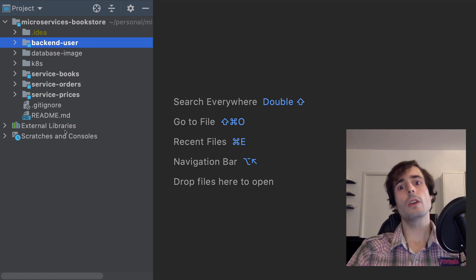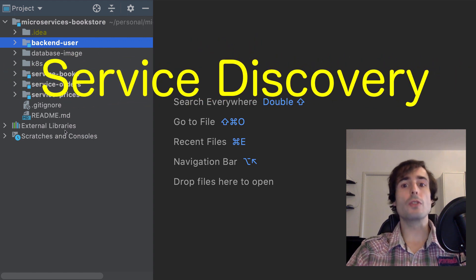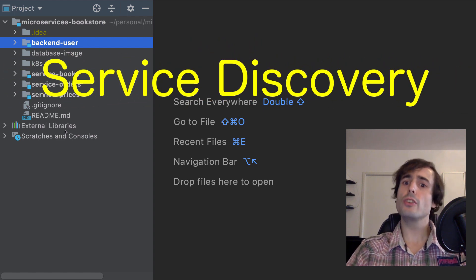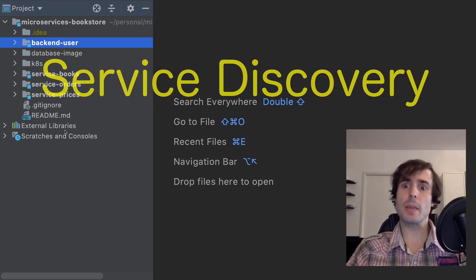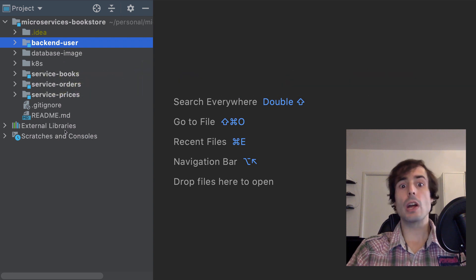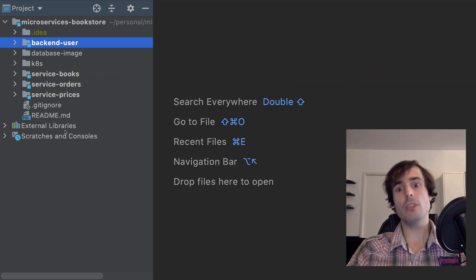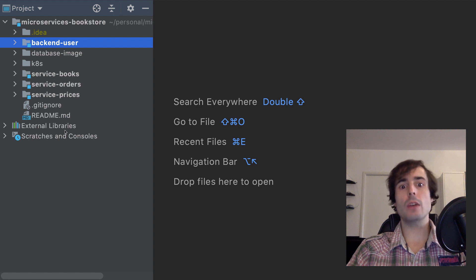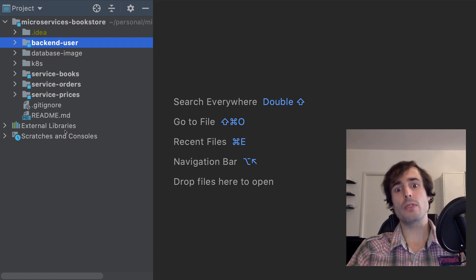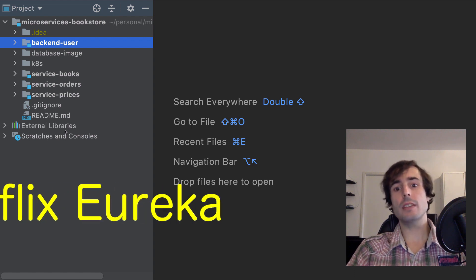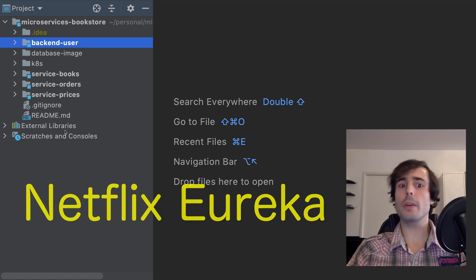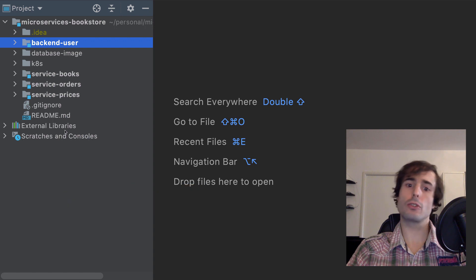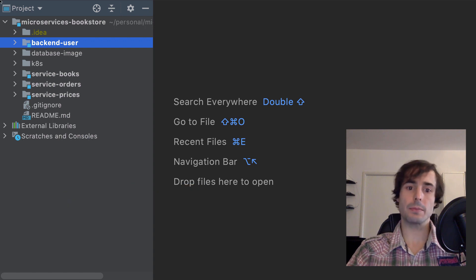In the microservices world, service discovery is a very useful pattern. It helps me to discover when and how to request the other services present in my architecture. Spring Cloud has a library for that — Netflix Eureka — but today I will use the Kubernetes configuration to reach that need.